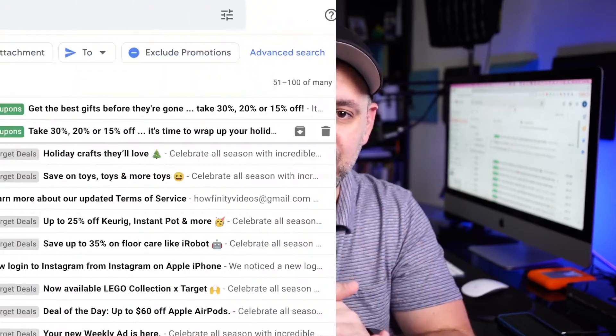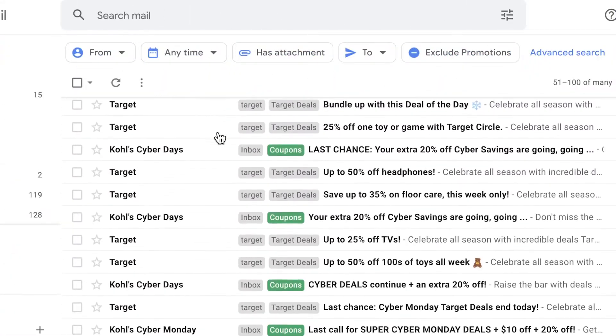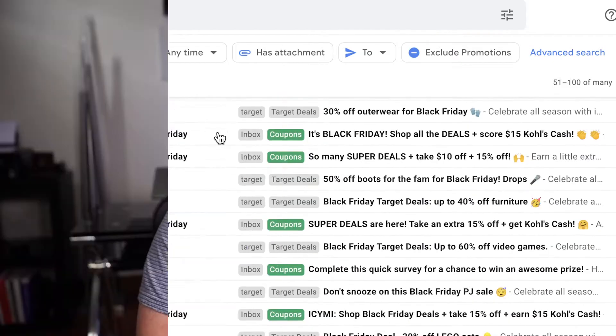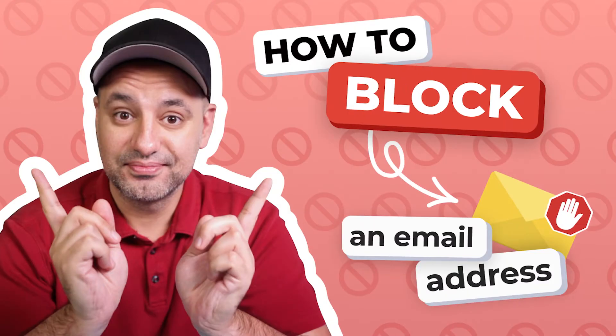There is a pretty good chance that you have a lot of unread emails cluttering up your Gmail inbox. And in the last couple of videos, we looked at managing our newsletters and unsubscribing from unwanted emails, and we also looked at blocking senders that we don't want to receive emails from.